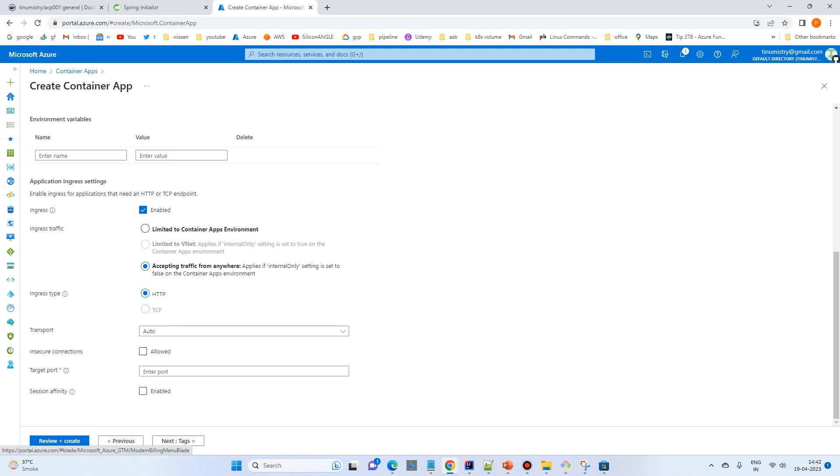HTTP and then transport is auto. Insecured connection, yes allowed. And target port, because our Spring Boot application is running on 8080. Then because this container will target that port.